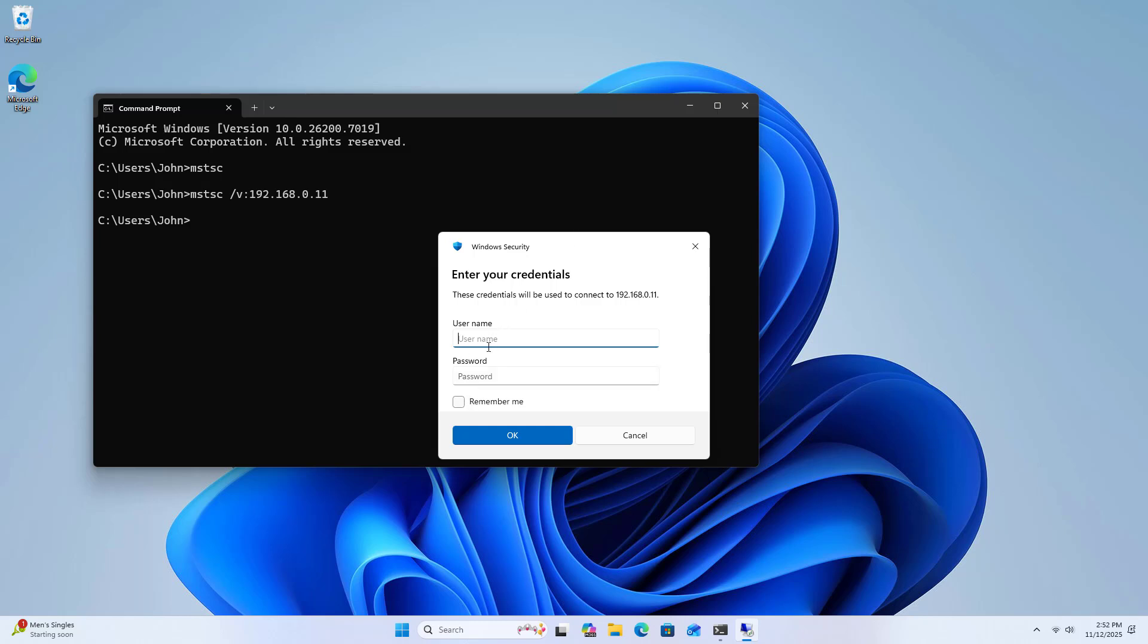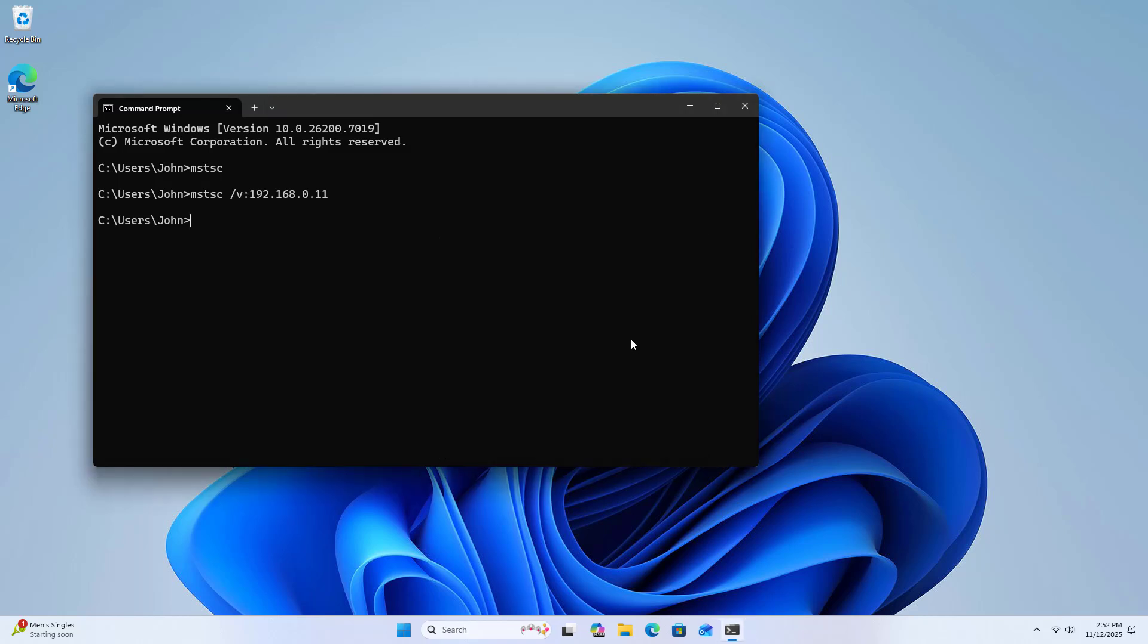You will be asked to enter the username and password. You can skip this step by following these steps. Cancel.